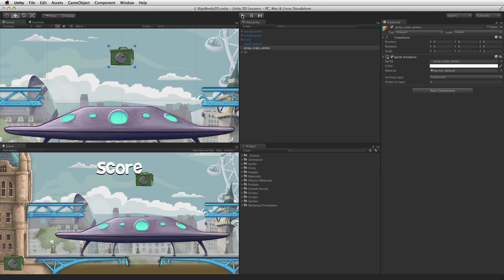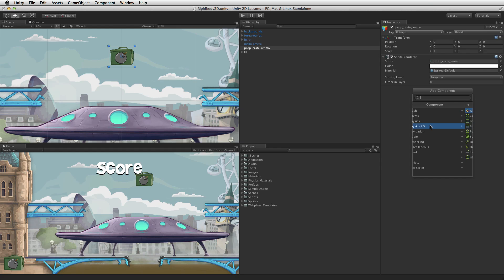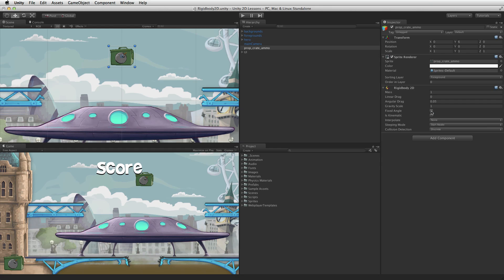2D physics behaviour can be added to the AmmoCrate by attaching a Rigidbody2D with Add Component > Physics2D > Rigidbody2D. It is worth noting that there are other ways to attach a component to a game object. For more information on components and how to add them to game objects please see the information linked below.